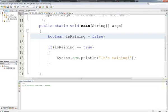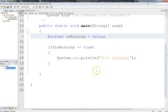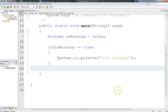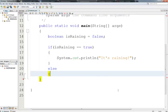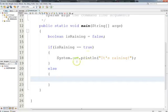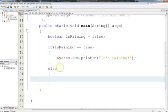Now if I change isRaining to false and run it, it doesn't print anything, because since this is false, this doesn't execute. I can also add the else clause in since we've already seen it in pseudocode. You don't have to have blocks for the if and the else if you only have one statement, but it's a good habit to put them in every time. The reason is that half the time when you're writing actual code, you'll find you have something to add and you have to put the block in anyway.